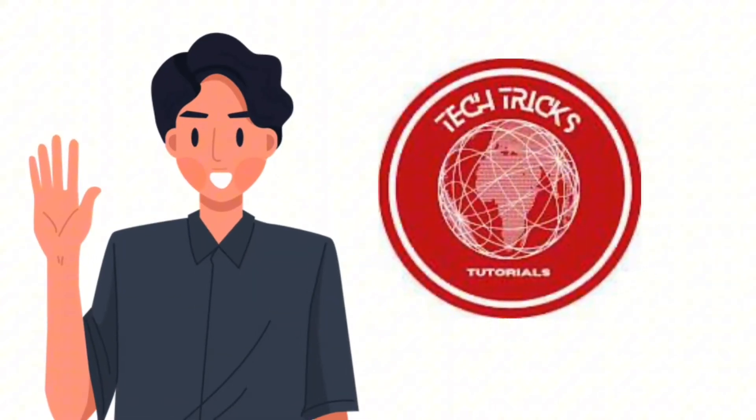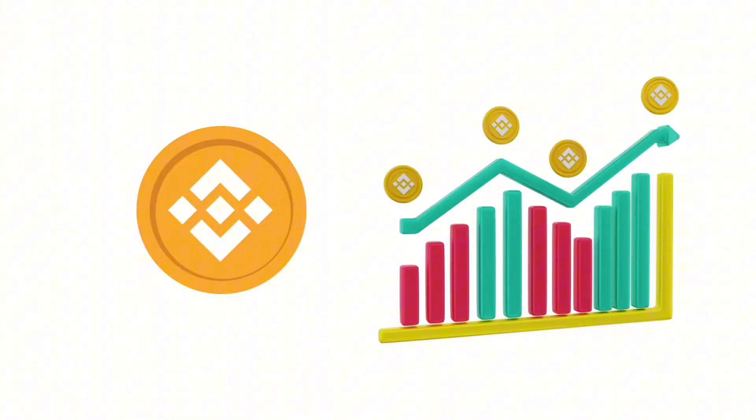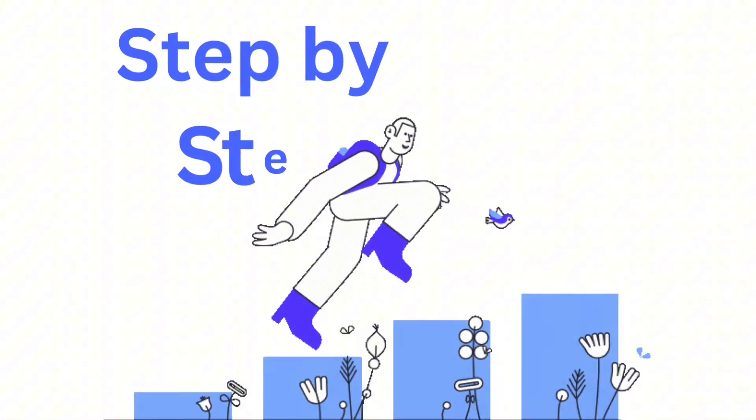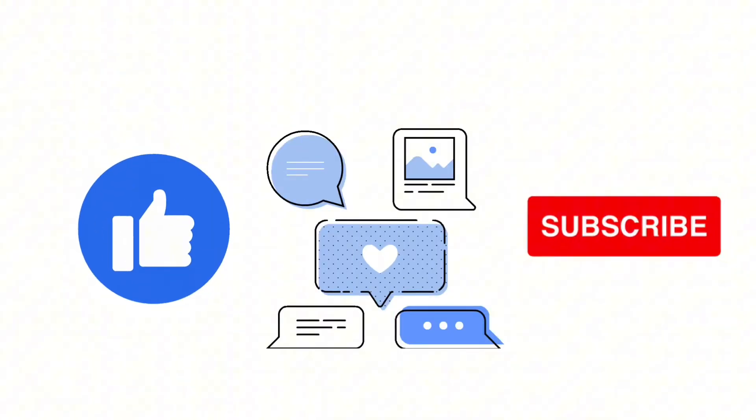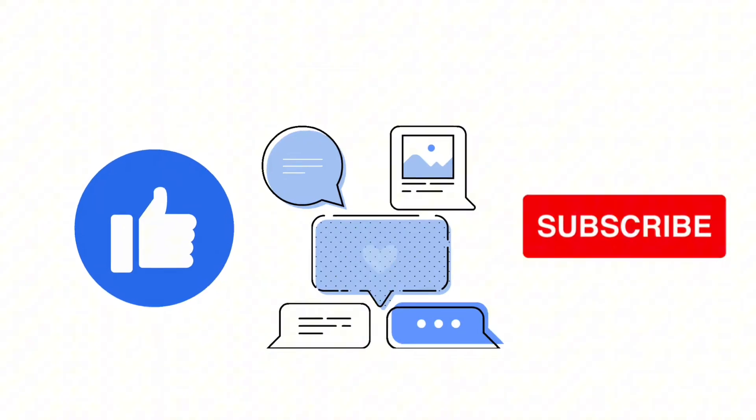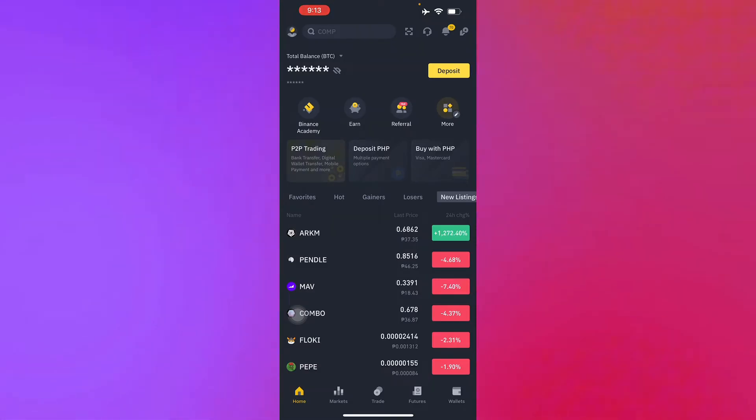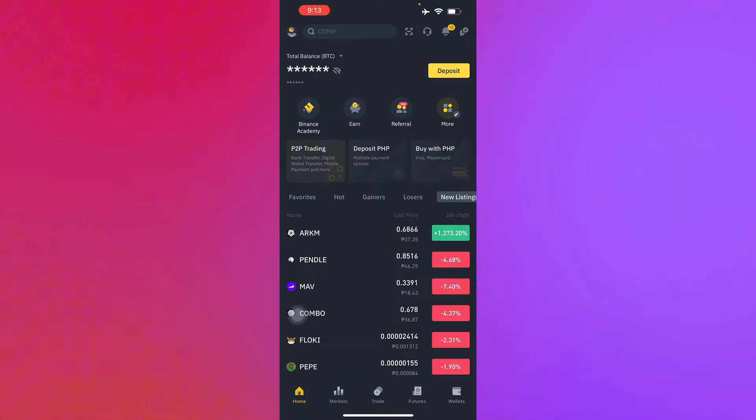Hello guys and welcome to Tech Tricks Tutorial. Today we're going to talk about how to transfer USDT from one account to another in Binance. It's a step-by-step guide to follow easily. Don't forget to hit the like and subscribe button. First off, you should have your Binance account ready and log into your Binance account.